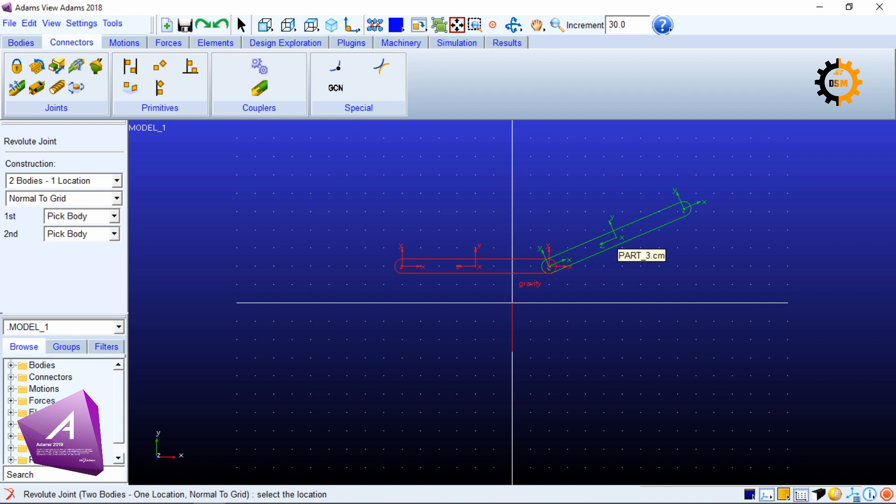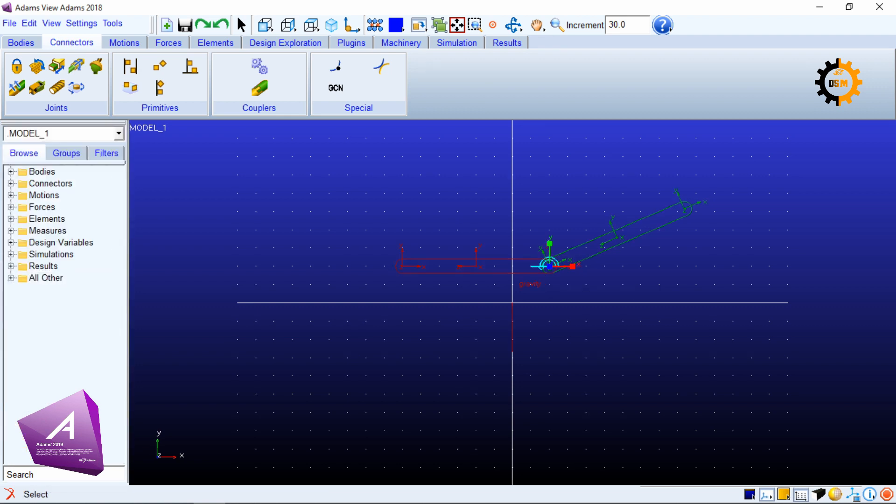Now you have to identify the location where do you want to make the joint. I will make this point as the location of the joint and the joint will be out of the grid normal to the grid.